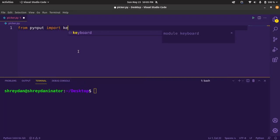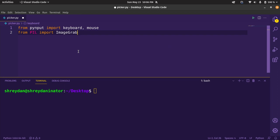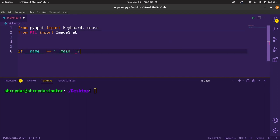So first let's import keyboard and mouse from pyinput along with the ImageGrab module from pillow. Let's wrap the main part in if name equals main.